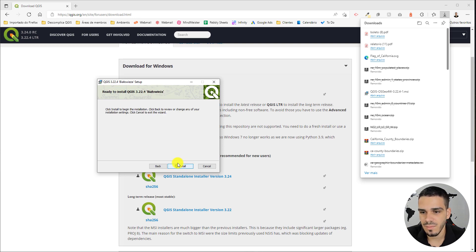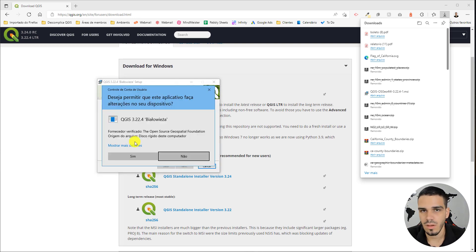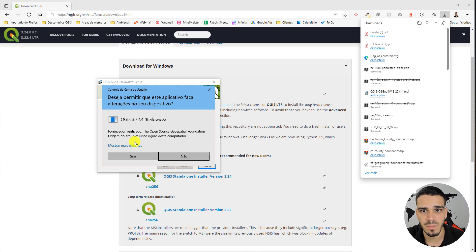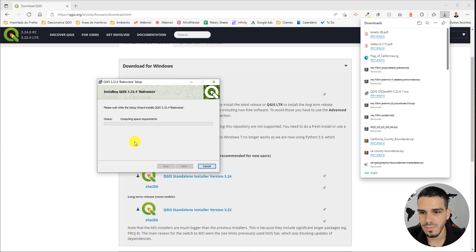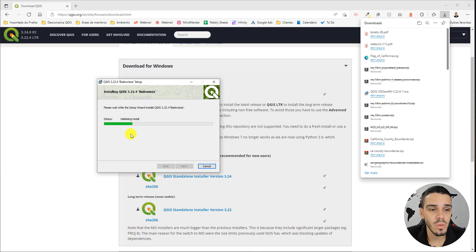Then click 'Install.' If any confirmation pops up on your computer, just hit 'Yes' and wait.